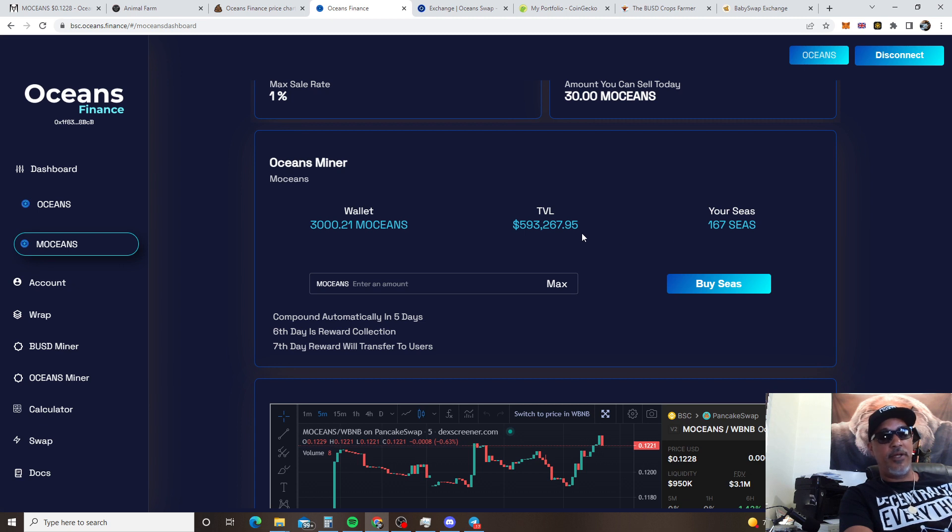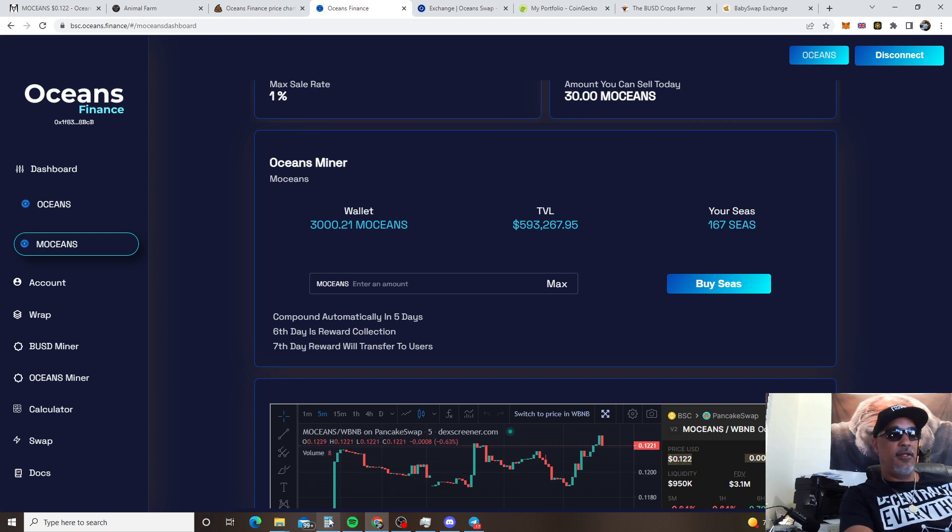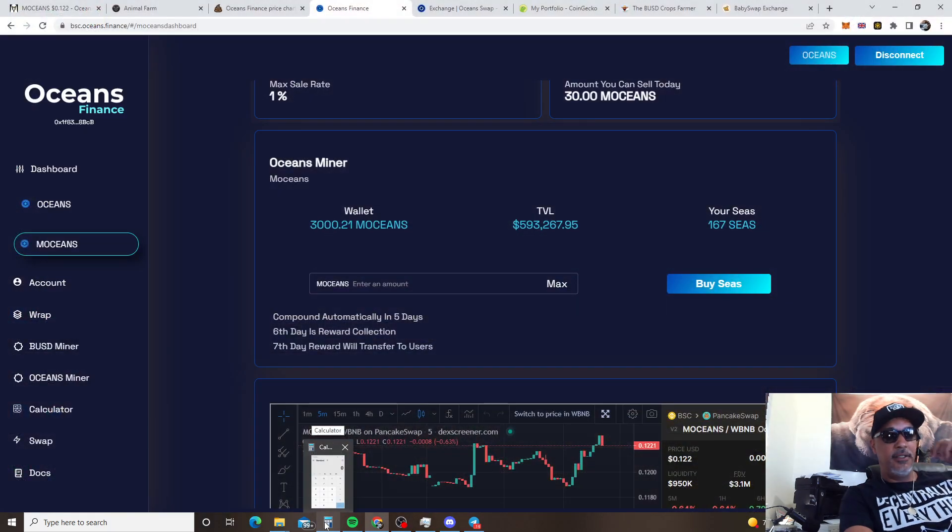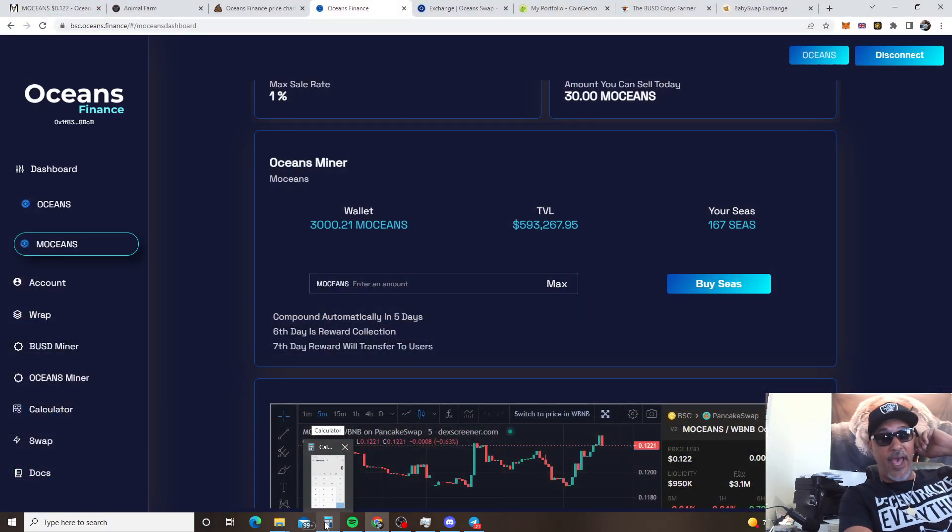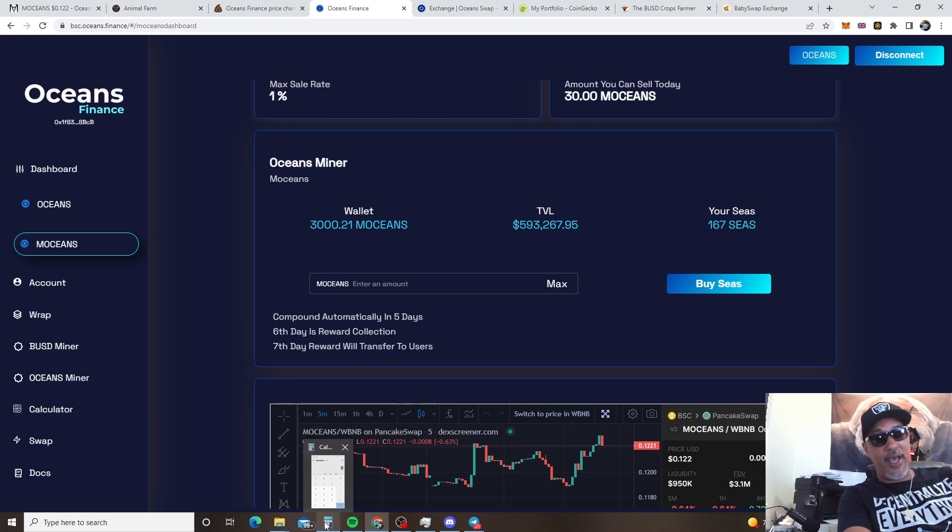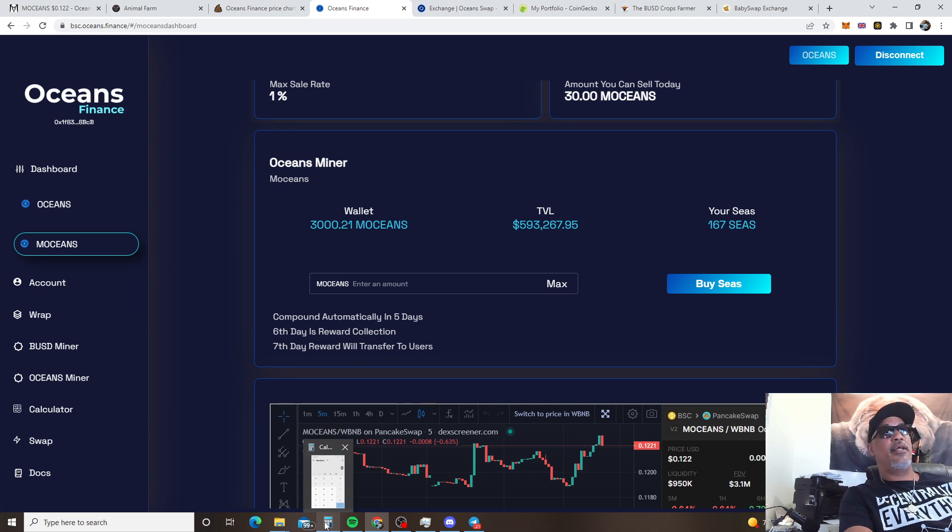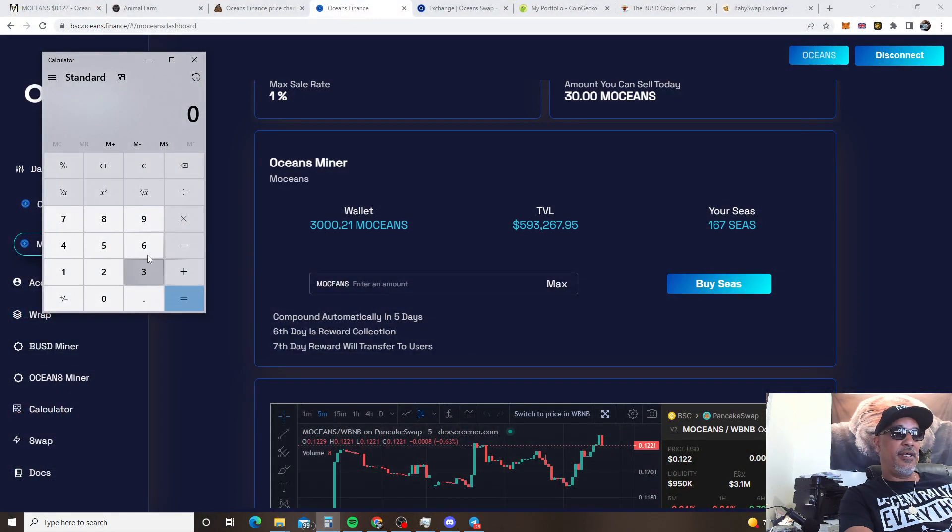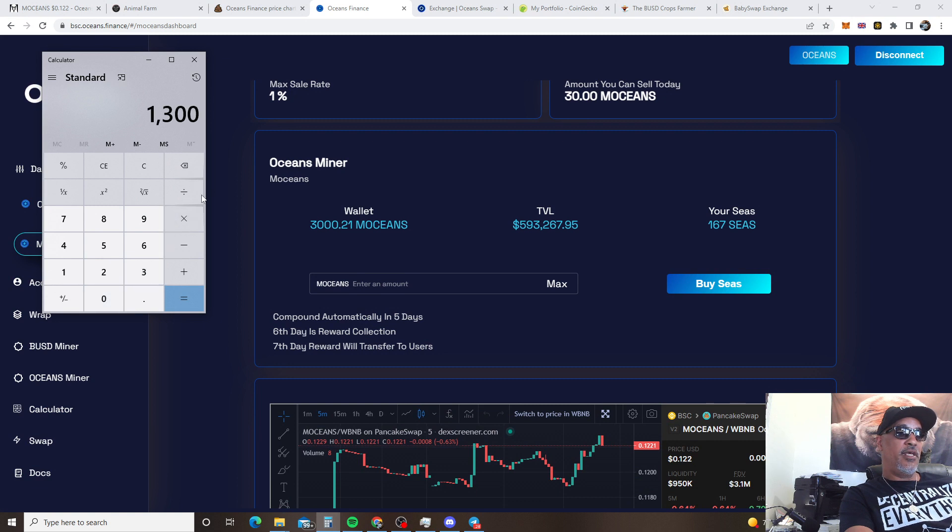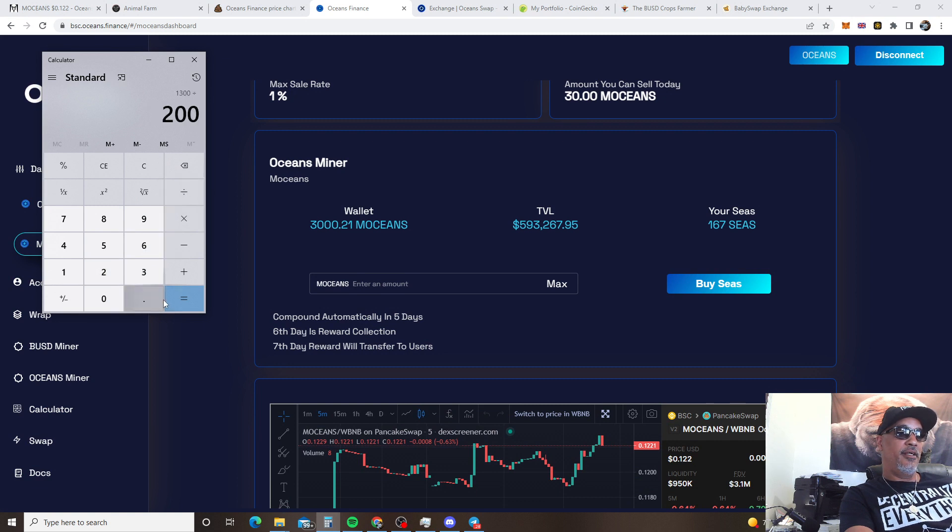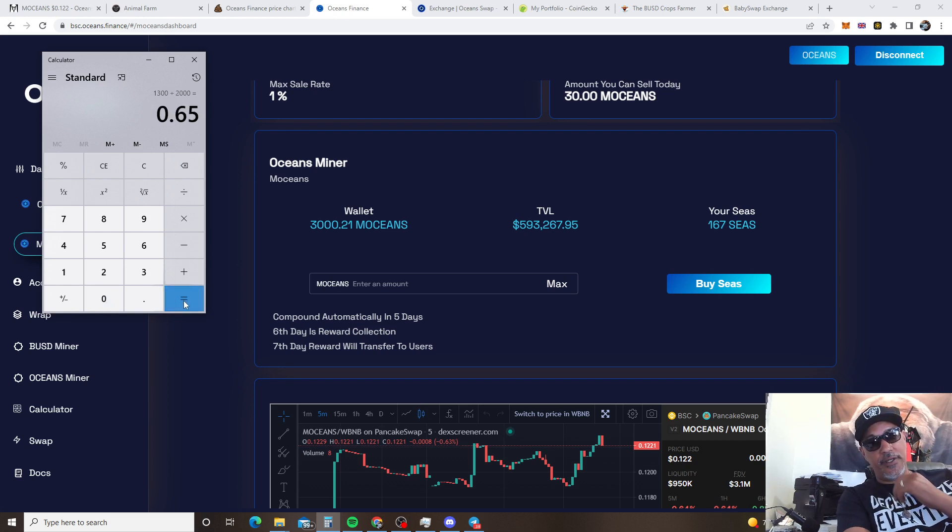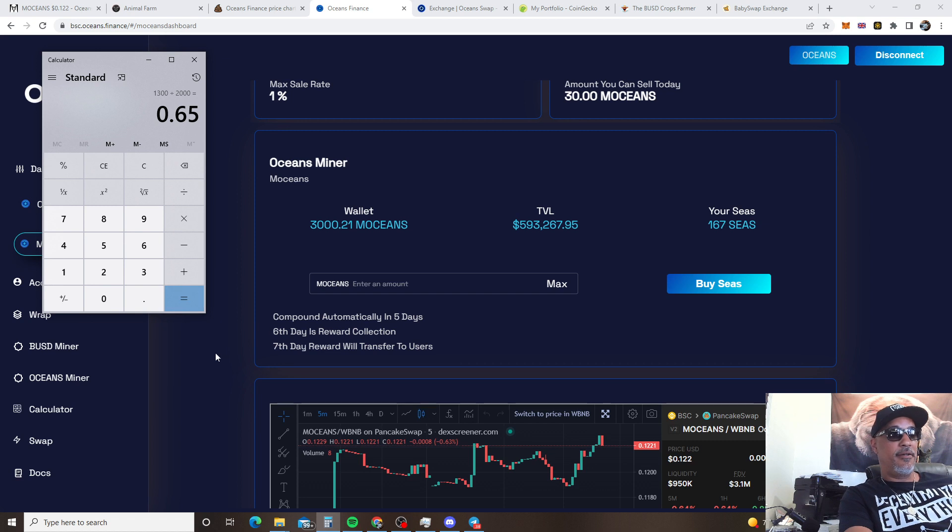But, you know, I'm gonna rock with it. It's a week long. So, I end up getting guys 1,300 of those emotions back. I put 300 back in the miner, but I end up getting 1,300 for the 2,000 I put in there. And that ended up being 65%, alright, in a week. You feel me? 65% in a week was my return.